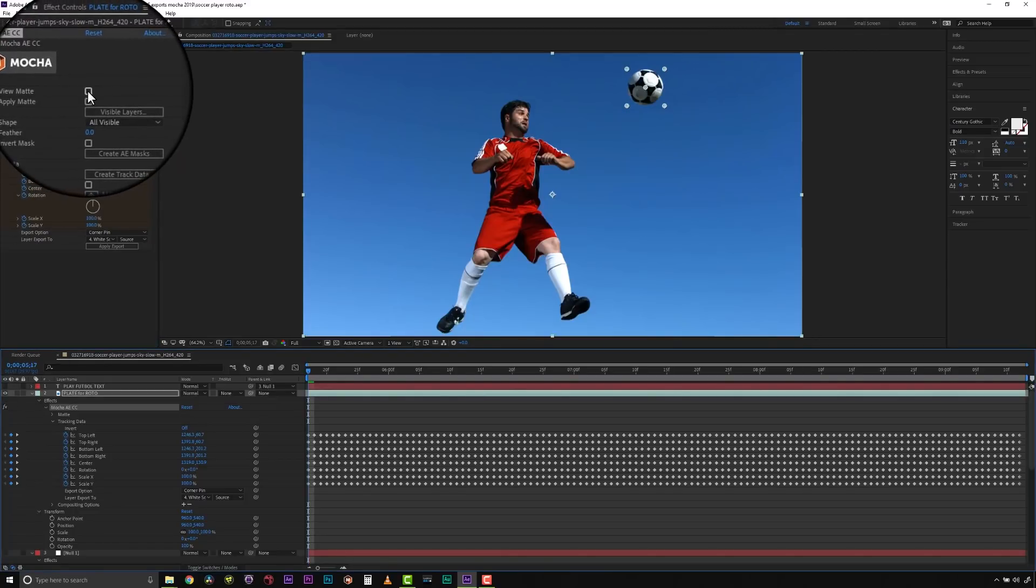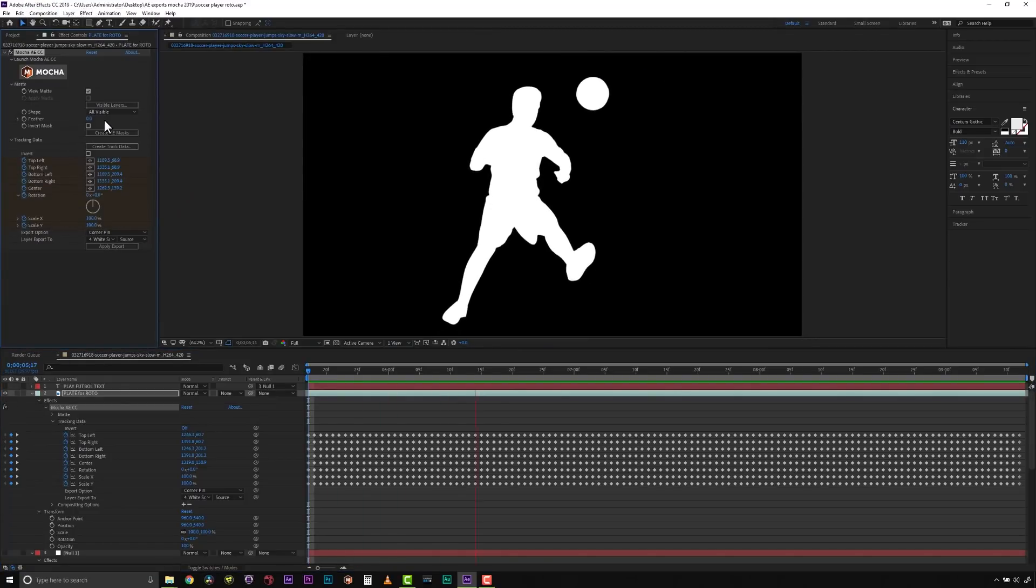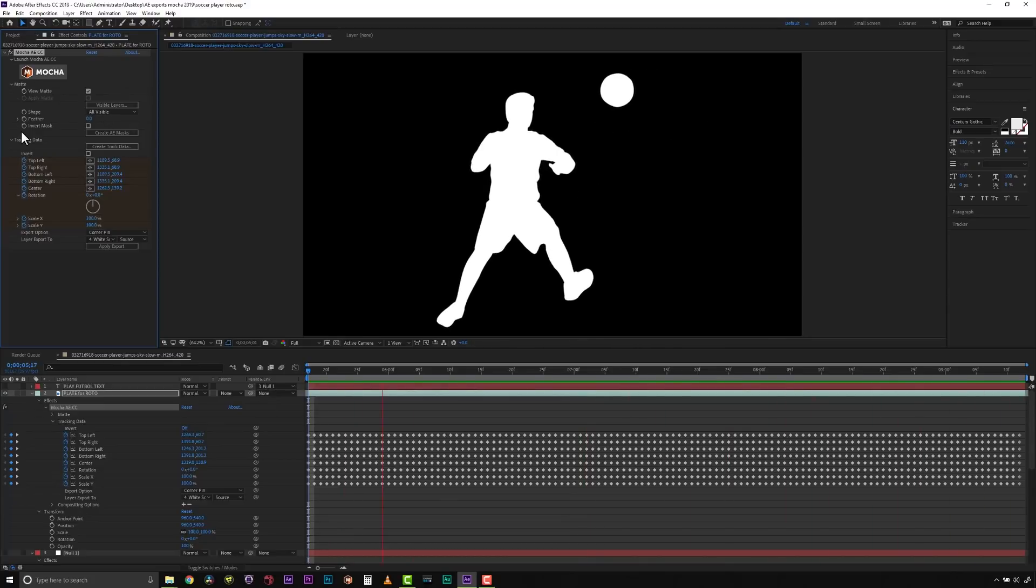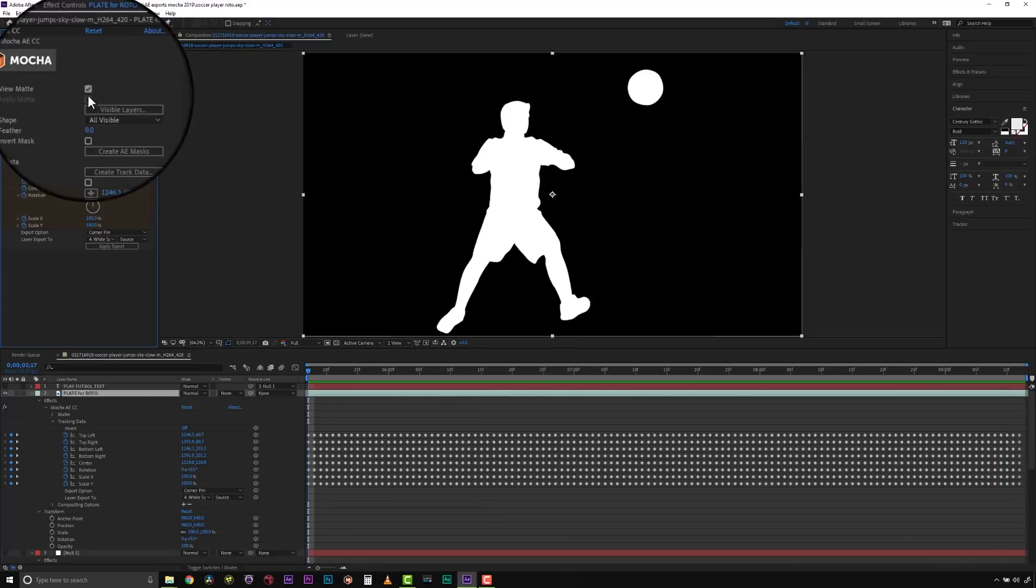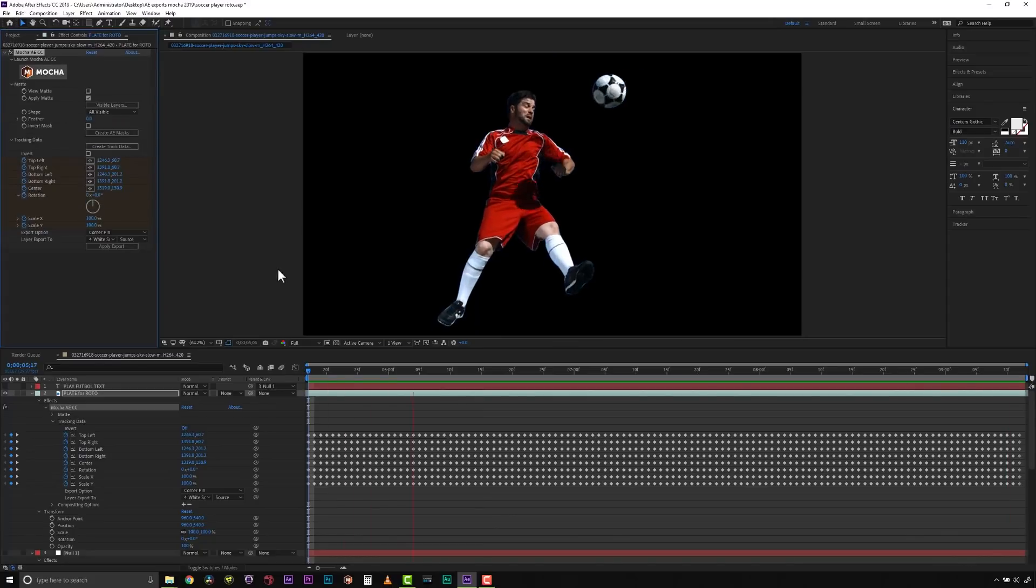View Mat shows the black and white mat from the MoCA layers chosen. This is very useful if you want to see any problems with a mat or if you want to use the output as a track mat. Apply Mat applies the chosen mats to the current layer.